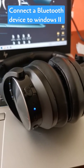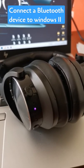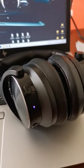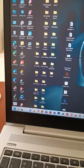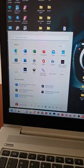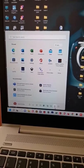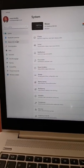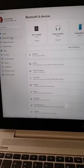This is how you connect a Bluetooth device to Windows 11. First, make sure the device is on and in pairing mode. Press the Windows button, go to Settings, then Bluetooth and devices.